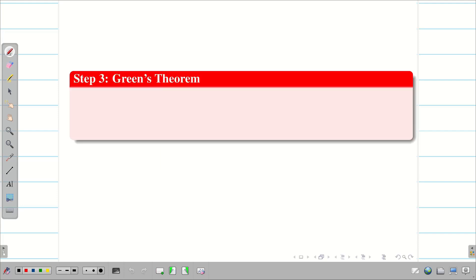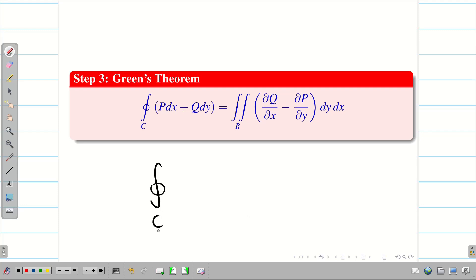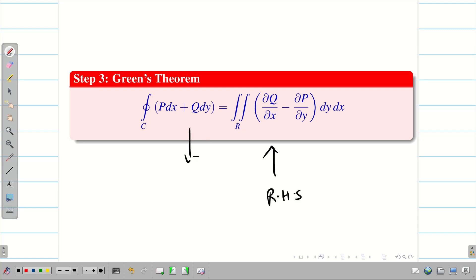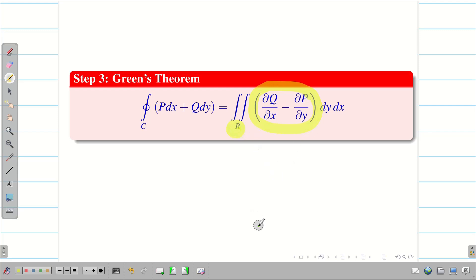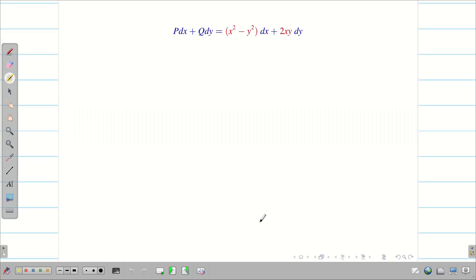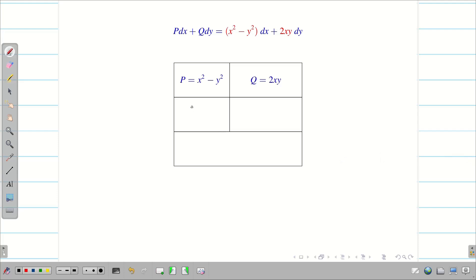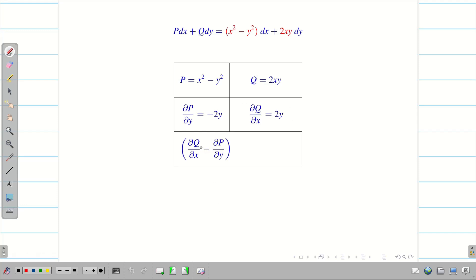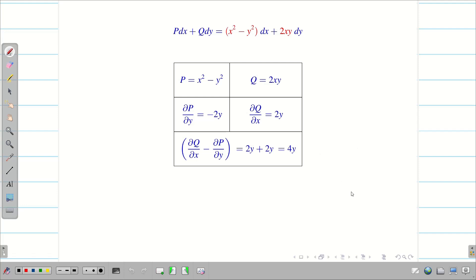Step 3: write the statement of Green's theorem where the LHS is the closed curve integral. We will evaluate the RHS first, then come back to LHS. To evaluate RHS, we need ∂Q/∂x − ∂P/∂y over region R. From step 1, P = x² − y² and Q = 2xy. Differentiating: ∂P/∂y = −2y and ∂Q/∂x = 2y. Therefore ∂Q/∂x − ∂P/∂y = 2y − (−2y) = 2y + 2y = 4y. The integrand is ready.